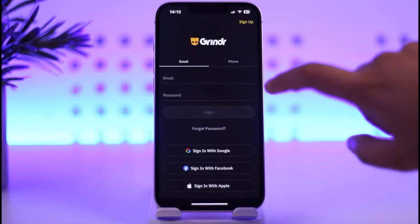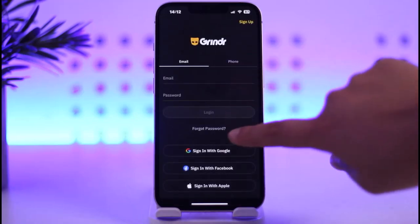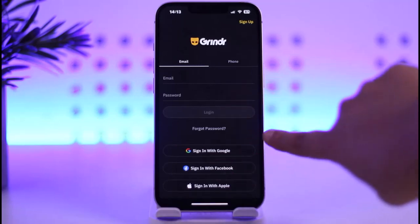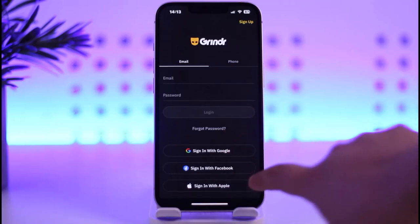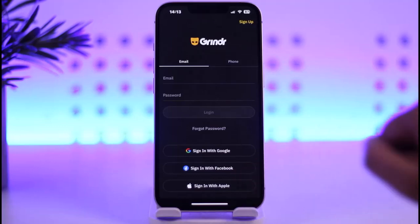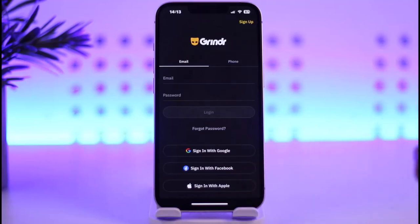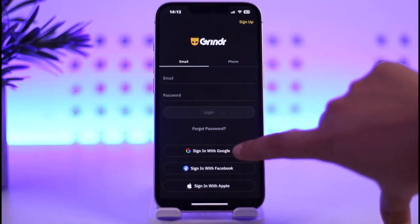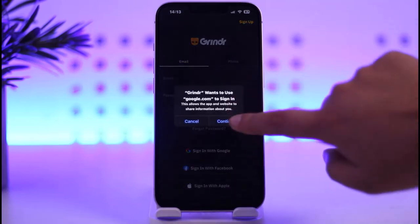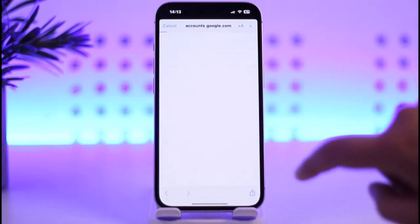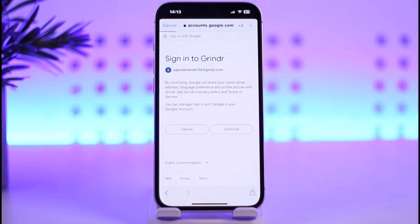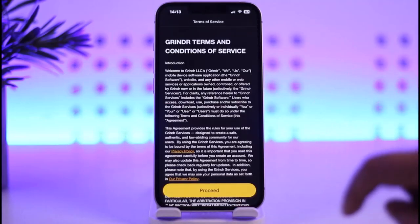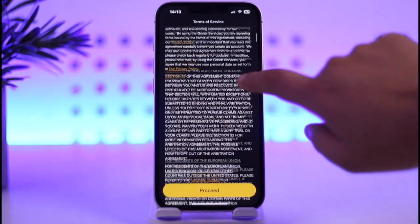It will ask you to provide your email and password, or you have sign-in options including Google, Facebook, and your Apple ID. Choose whichever you prefer. For this demo, let's go ahead with the Google option. Tap on continue, choose your account, and then simply tap on continue again.